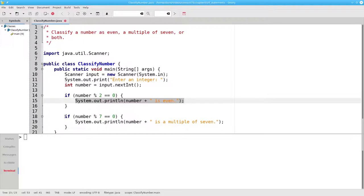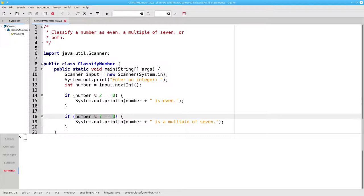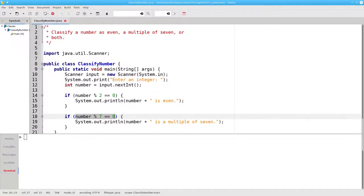Java then proceeds to ask another question. Is the number 18 mod 7 equal to 0? In this case, the answer is false, because 18 mod 7 is 4, and 4 is certainly not equal to 0.